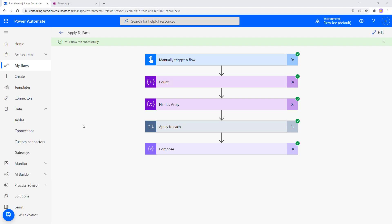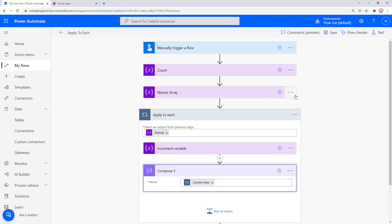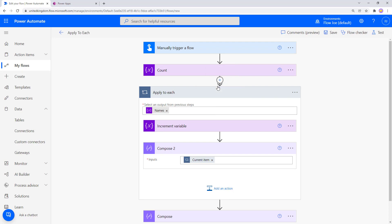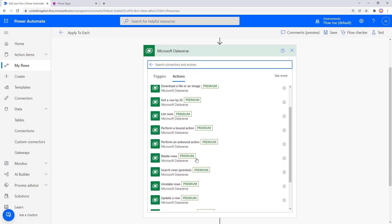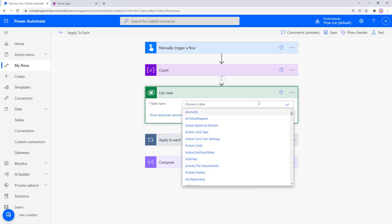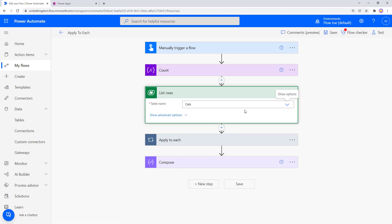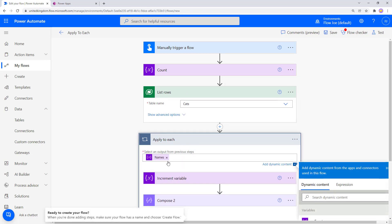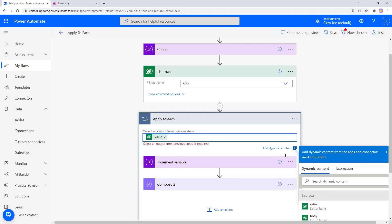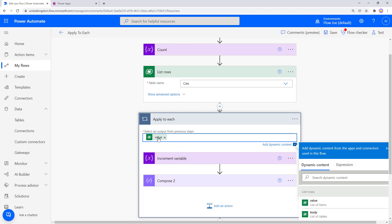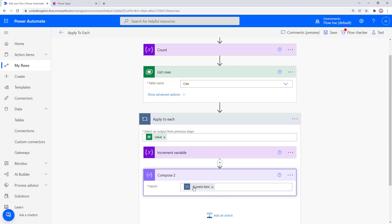We'll click Edit and remove the names array. Instead, we'll make a call to Dataverse — open the Dataverse section and select List Rows. I've pre-made a Cats table, so we select Cats to get all records. We remove the names array input and pass in the value list of items from Cats, so now we're grabbing all cat records and passing them into Apply to Each.